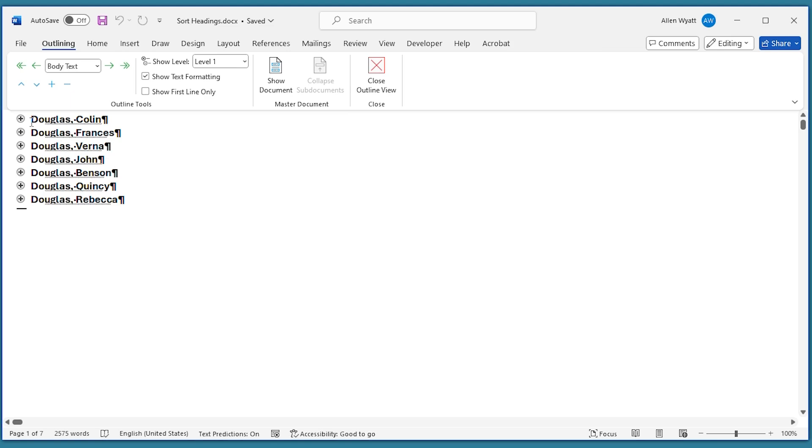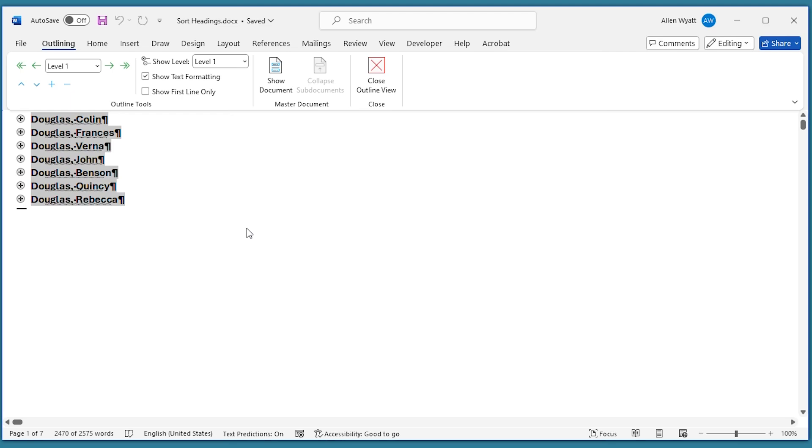So I'm going to click at the very beginning of this first heading right up here. And then I'm going to press Shift-Ctrl-End to select everything from that insertion point all the way down through the end of the document.